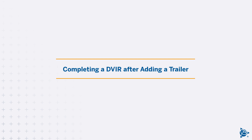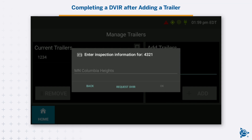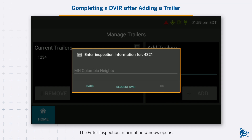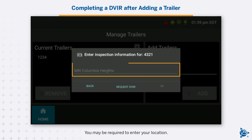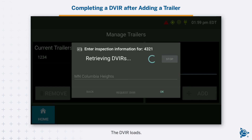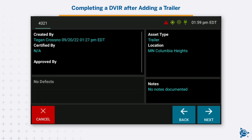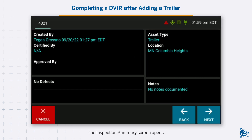Completing a DVIR after adding a trailer: The Enter Inspection Information window opens. You may be required to enter your location. Tap Request DVIR. The DVIR loads. Tap OK.